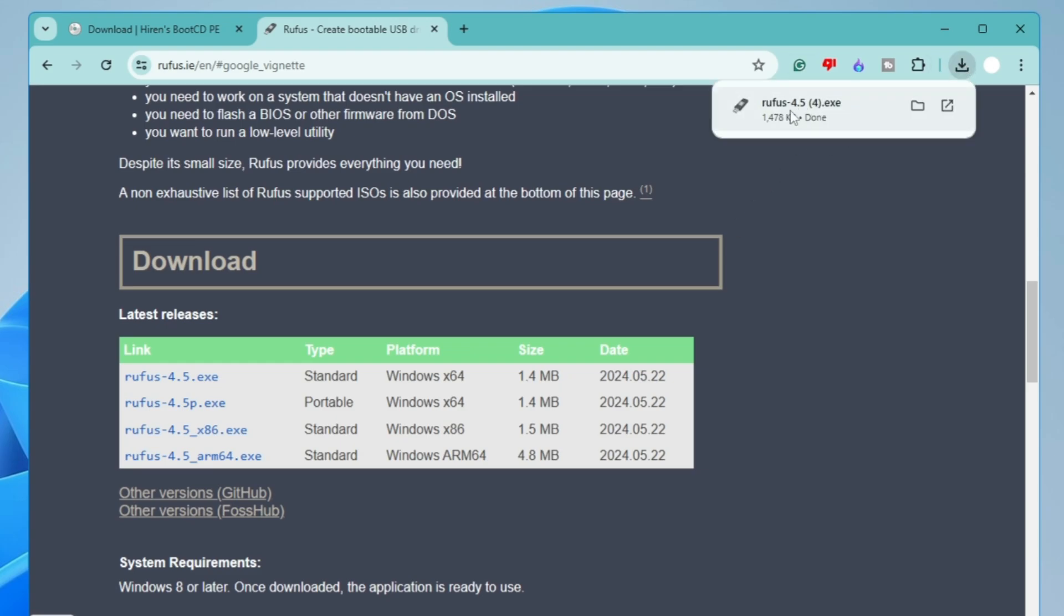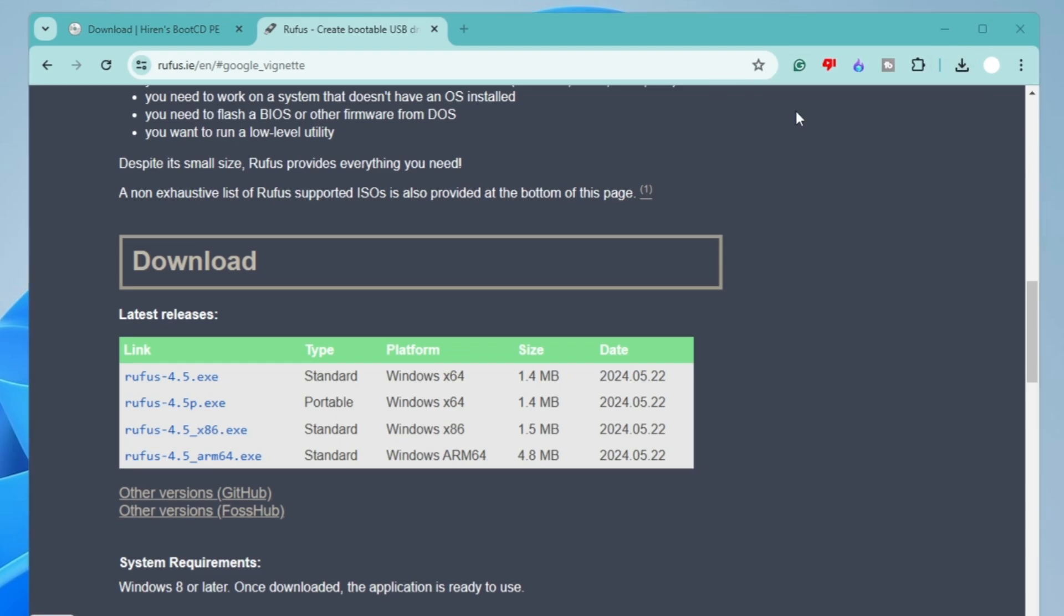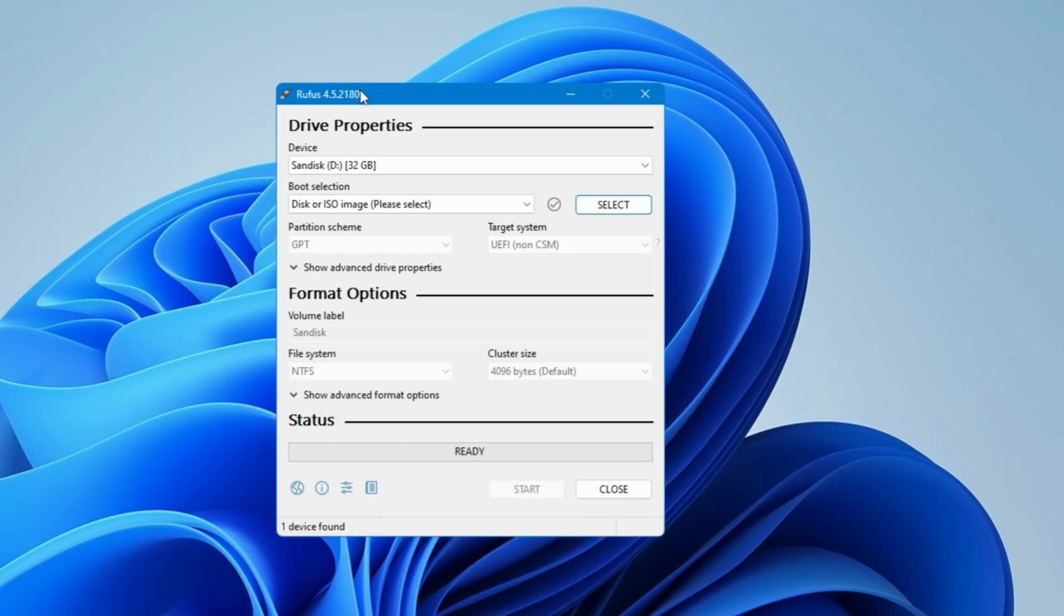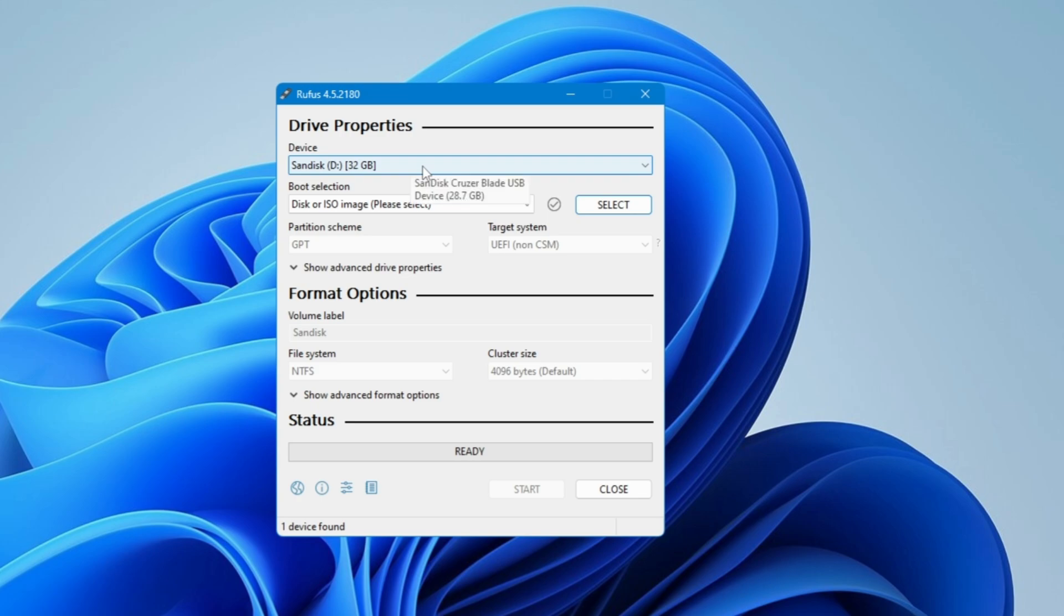Scroll down, click on Rufus 4.5.exe, close the advertisement, and this will be quickly downloaded. Click on the downloaded file, click yes, and this kind of dashboard will be up. Here on the very top in the device section, it will automatically detect the pen drive or USB that you have connected.